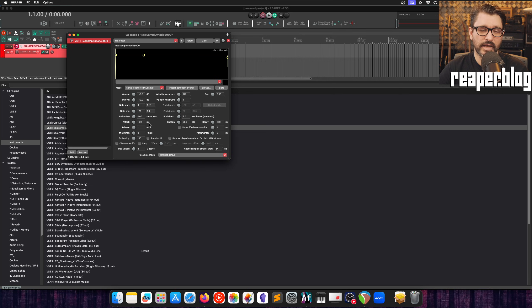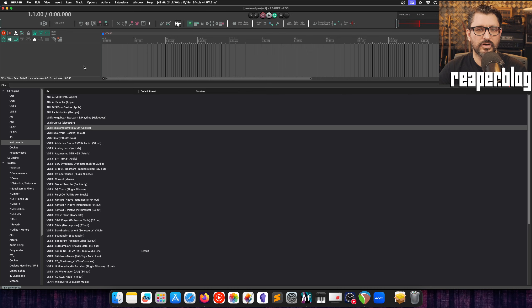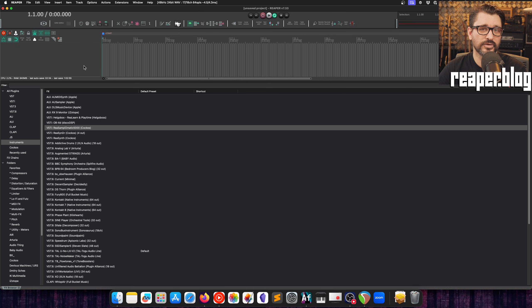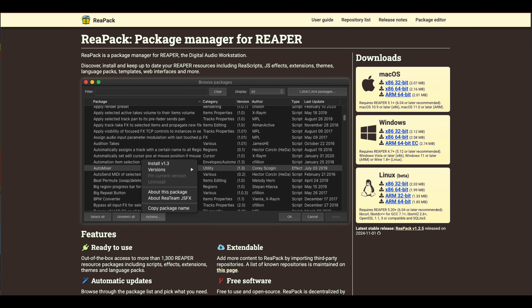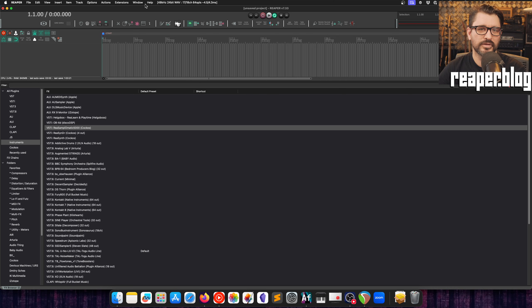Turning RS5K into a multi-sampled instrument or a full drum kit gets pretty complicated with a lot of windows to manage, and RS5K Manager aims to make that simpler. RS5K comes with Reaper — you don't need to download anything extra. RS5K Manager is a script, a mod for Reaper made by someone in the community. The best way to manage scripts is through ReaPack, which is an extension that works like a mod manager — similar to how you'd manage mods in Skyrim.